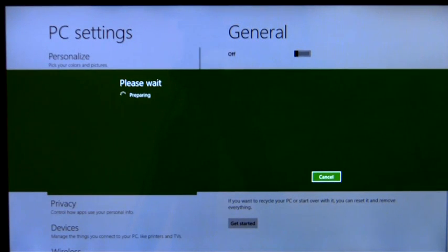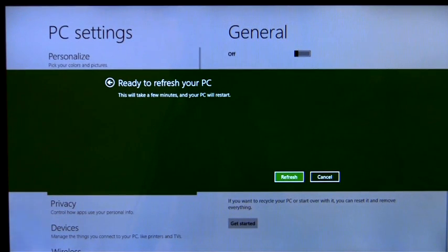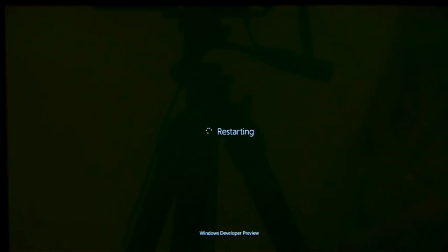This will reinstall Windows, but keep my personal files, user accounts, Metro-style apps, and important settings.